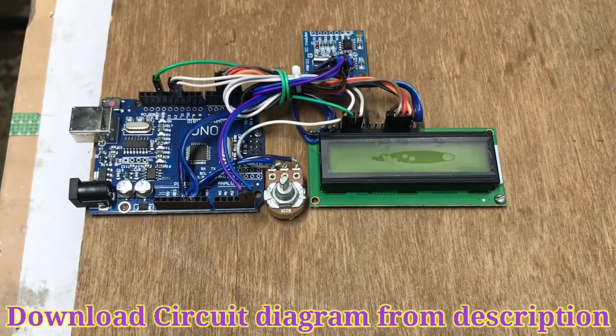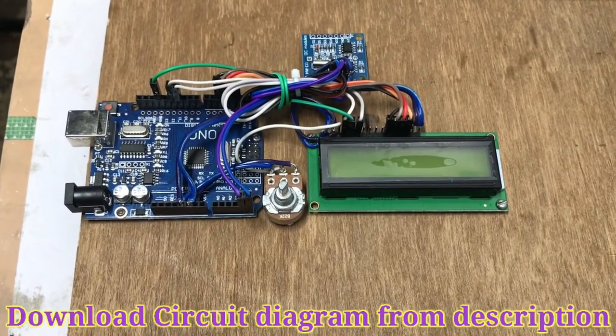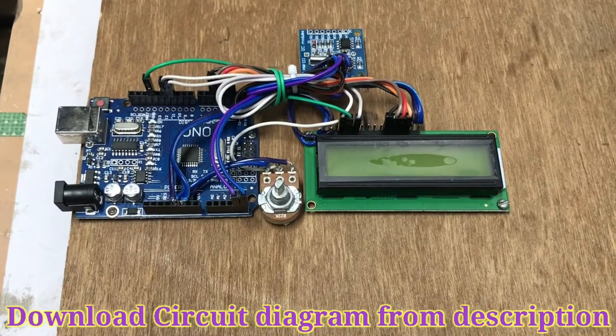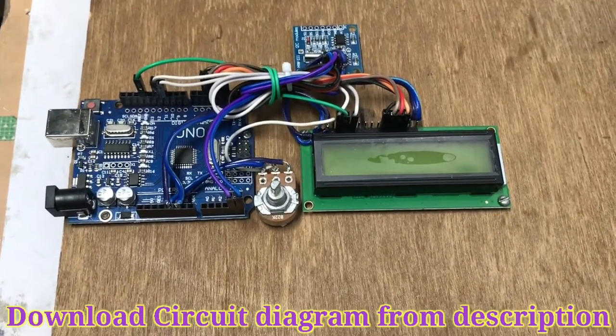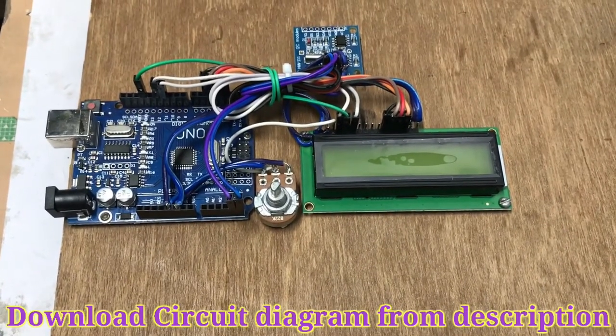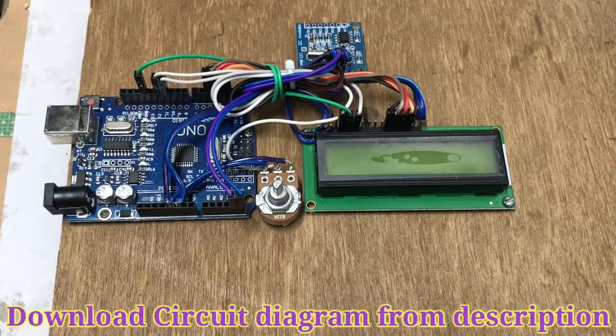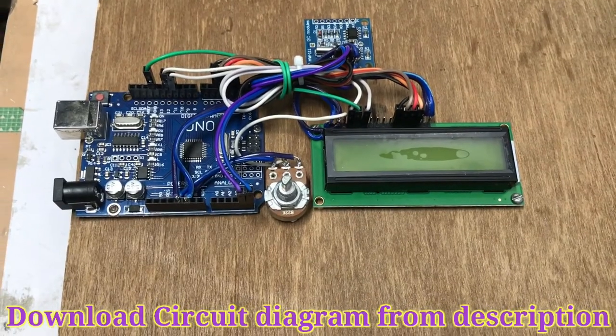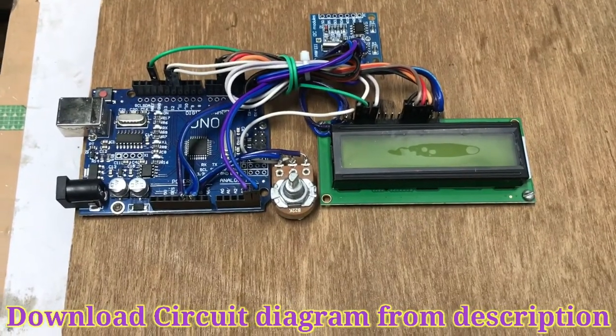Hardware assembly is completed. Circuit diagram of this hardware assembly you can download from description and make the connection as shown in circuit diagram.